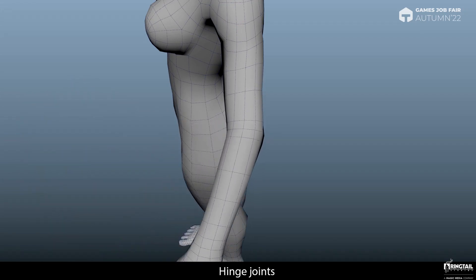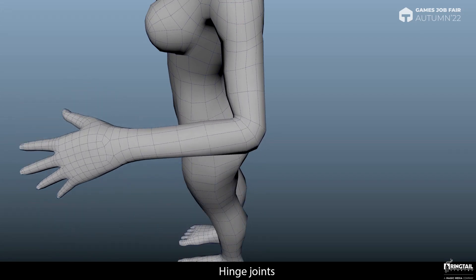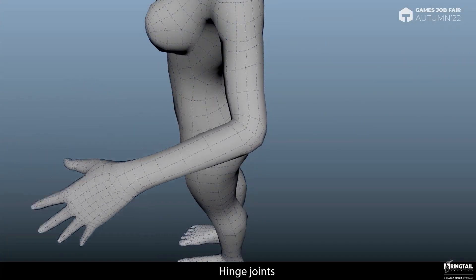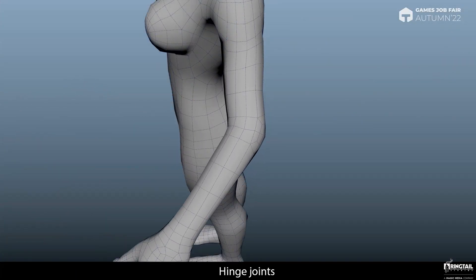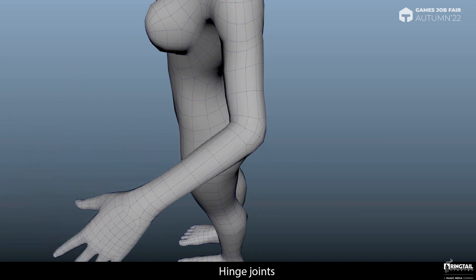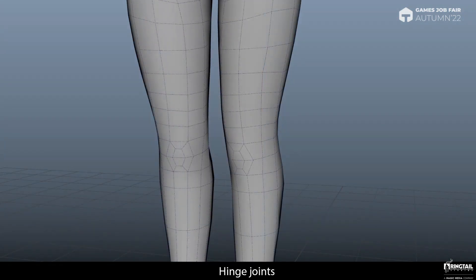In places such as elbows and knees I recommend using full loops. Full loops are good for retaining shape and volume while bending, since they increase the density of the localized geometry, which can be useful for adding details to the area. I use the same approach for the knees.